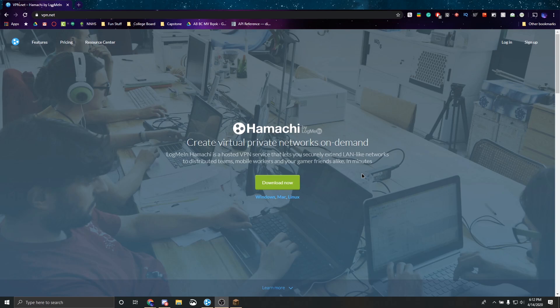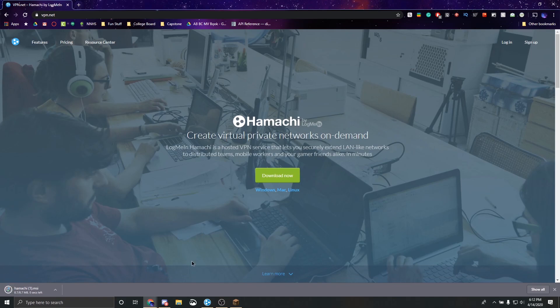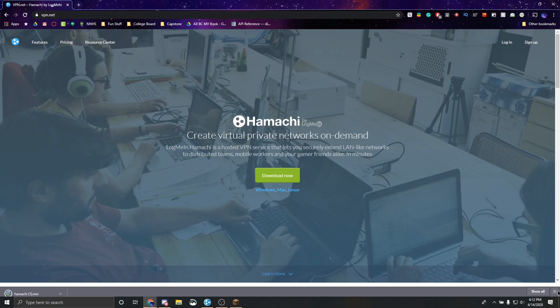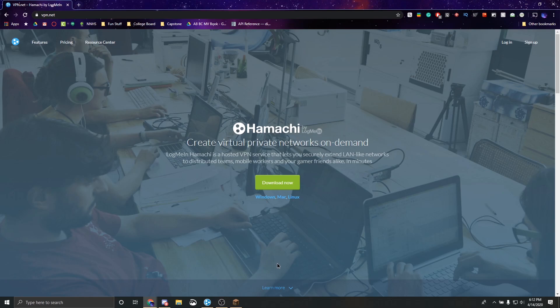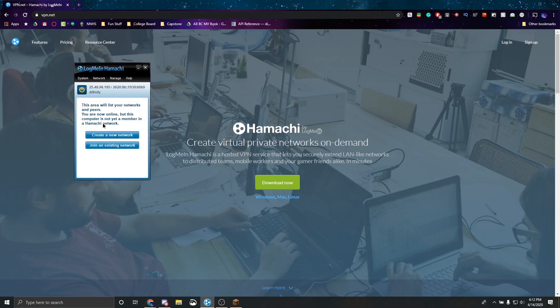So the first thing you want to do to get this set up is download from the link. You can click the download now button and it'll automatically download the MSI file. You can also do this using the Mac or Linux tabs which are listed right here. I've already had this installed so I'm not going to go through the installation process, it's very straightforward. It'll prompt you to click the install button, ask for administrative privileges, you have to accept those and then you'll have it installed.